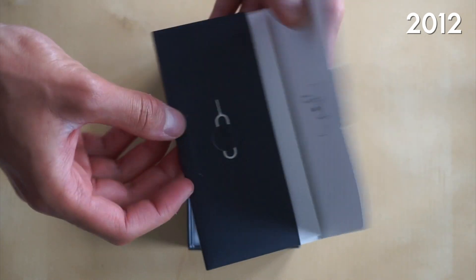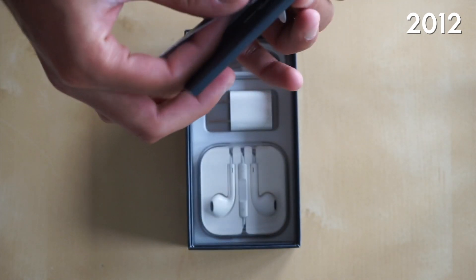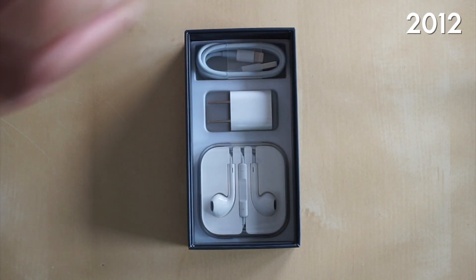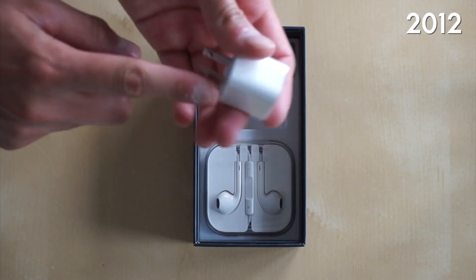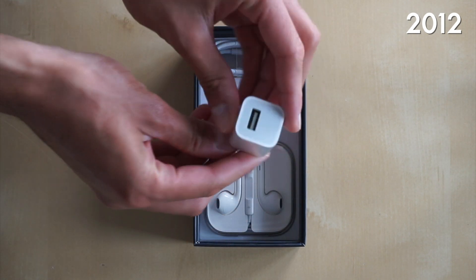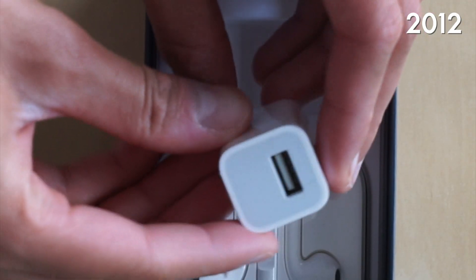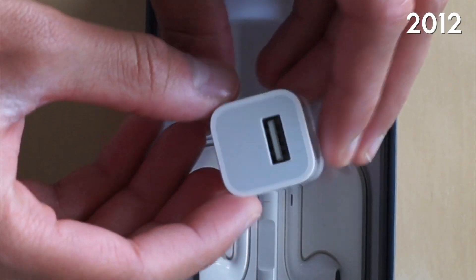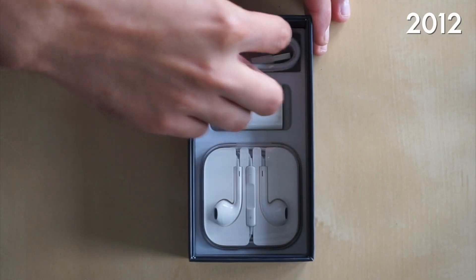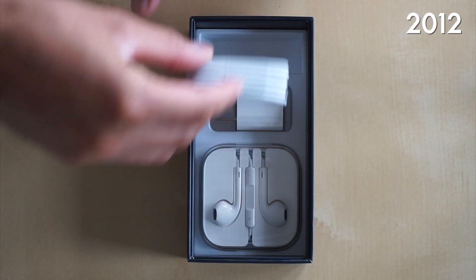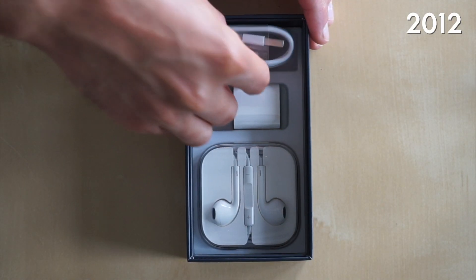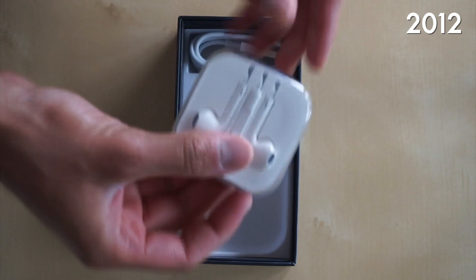You didn't actually have to open them up like a flap and the contents inside the box were also standard. We had the wall adapter as well as the actual charger but this time it was lightning. And of course the headphones.